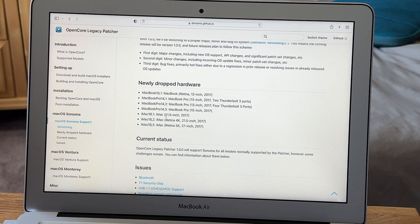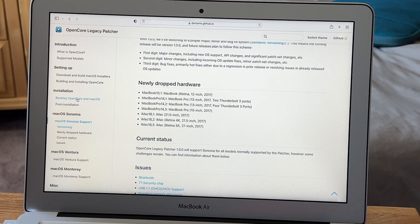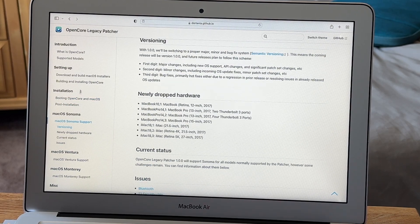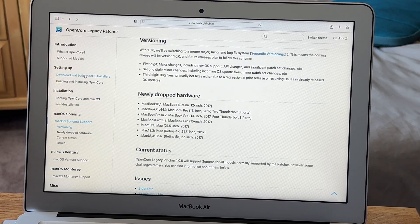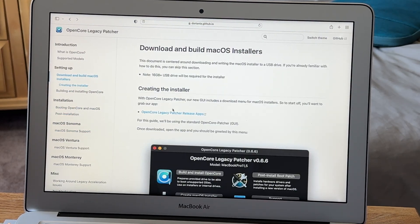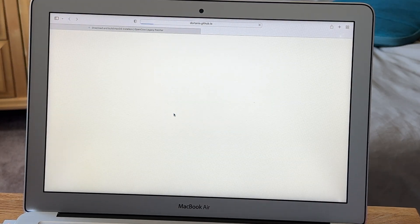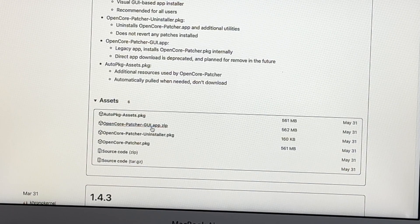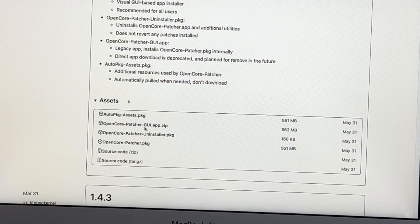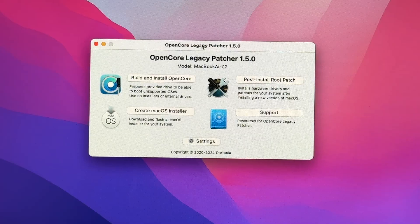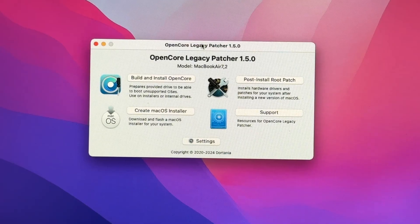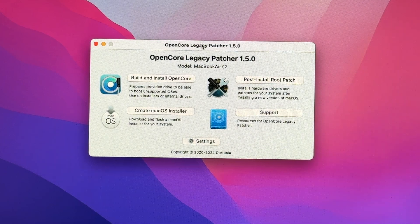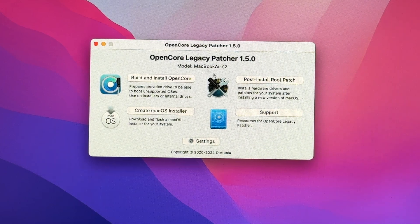But once you decide that you do want to install the operating system, you can go up here and click download and build macOS installers. Then you want to click OpenCore Legacy Patcher release apps, and then you want to install the patchergoi.app. And then it'll download the OpenCore application. And once that's done, this will pop up.